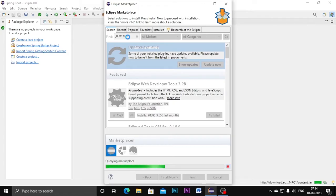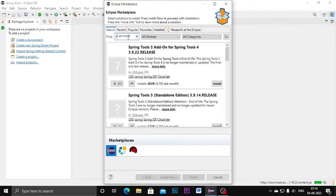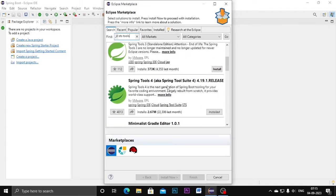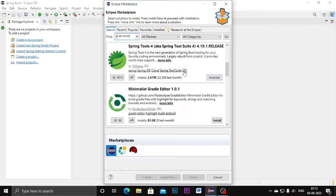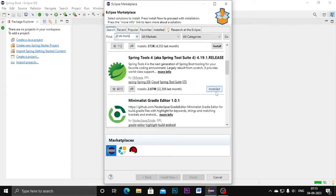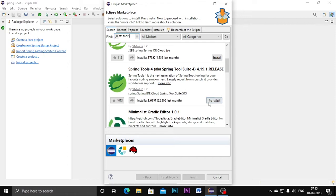Here we need to type Spring Tools and press Enter. STS is the short form of Spring Tools Suite. The latest version is Spring Tools 4, so you can select Spring Tools 4 and click the Install button. I already have it installed so I cannot do the installation process again. On your computer, follow the same steps — click Install on Spring Tools 4, which is the current version for Spring Boot. Once downloaded and installed, we can proceed.